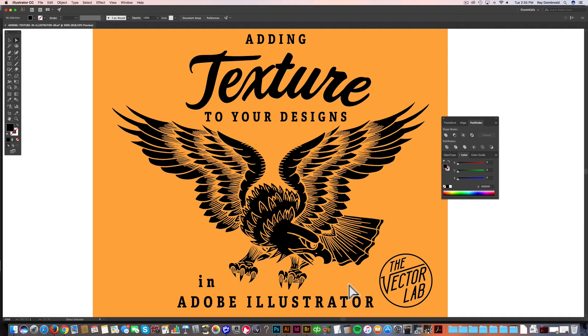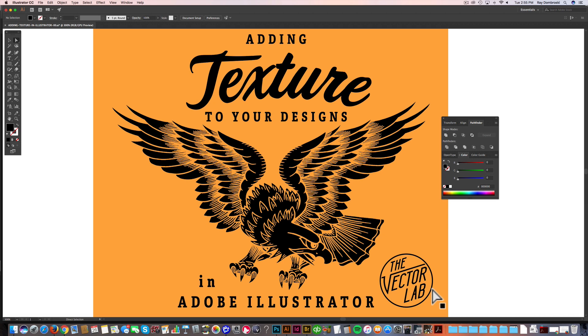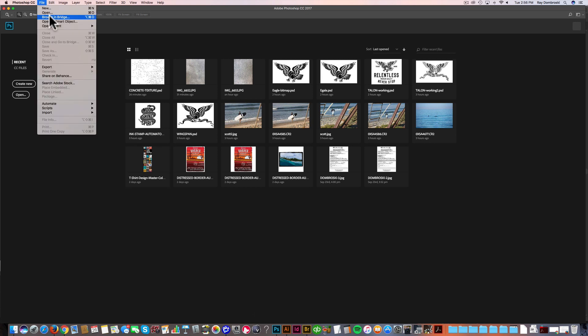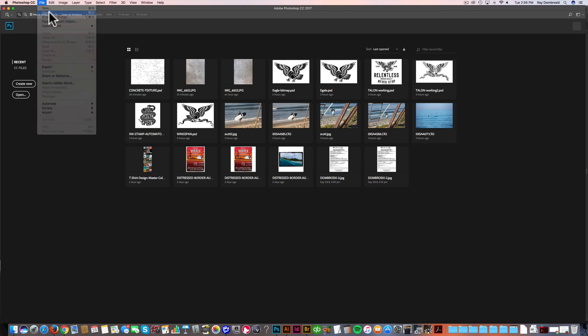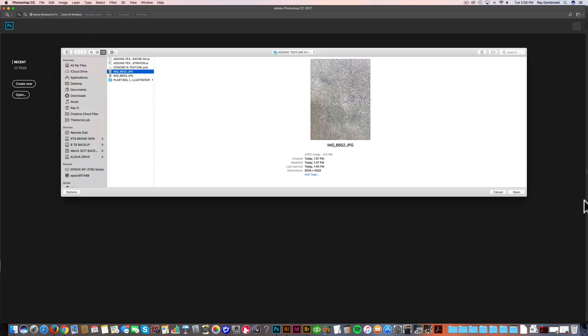First, I'm going to show you how to make your own texture. I own a company called The Vector Lab, and I sell a lot of textures that are optimized for graphic design, for t-shirt design. They work great with posters and any kind of illustration, but I'll show you how to make your own texture. So what I'm going to do is I took a couple photos of some concrete just outside my house. Let me open one of those, and I just took it with my iPhone.